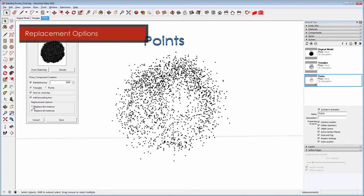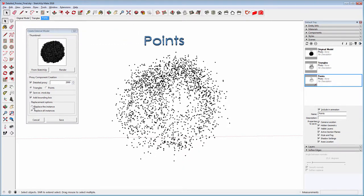In the Replacement Options section, you are given the choice of replacing only the selected component or all of the same components in the scene.